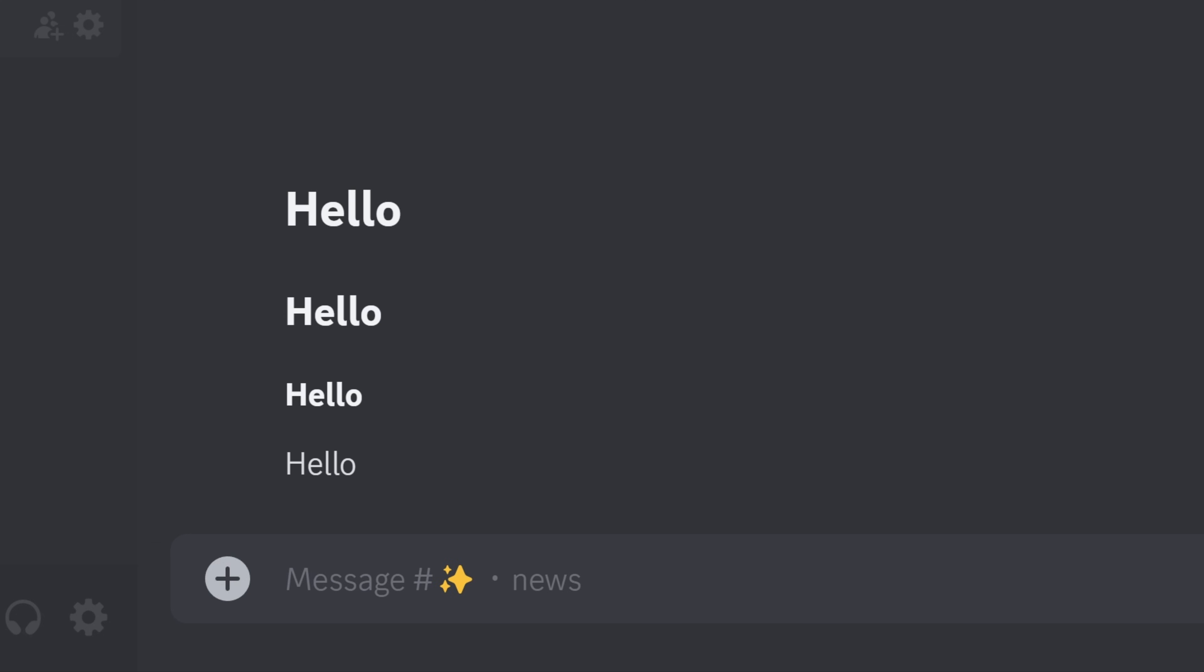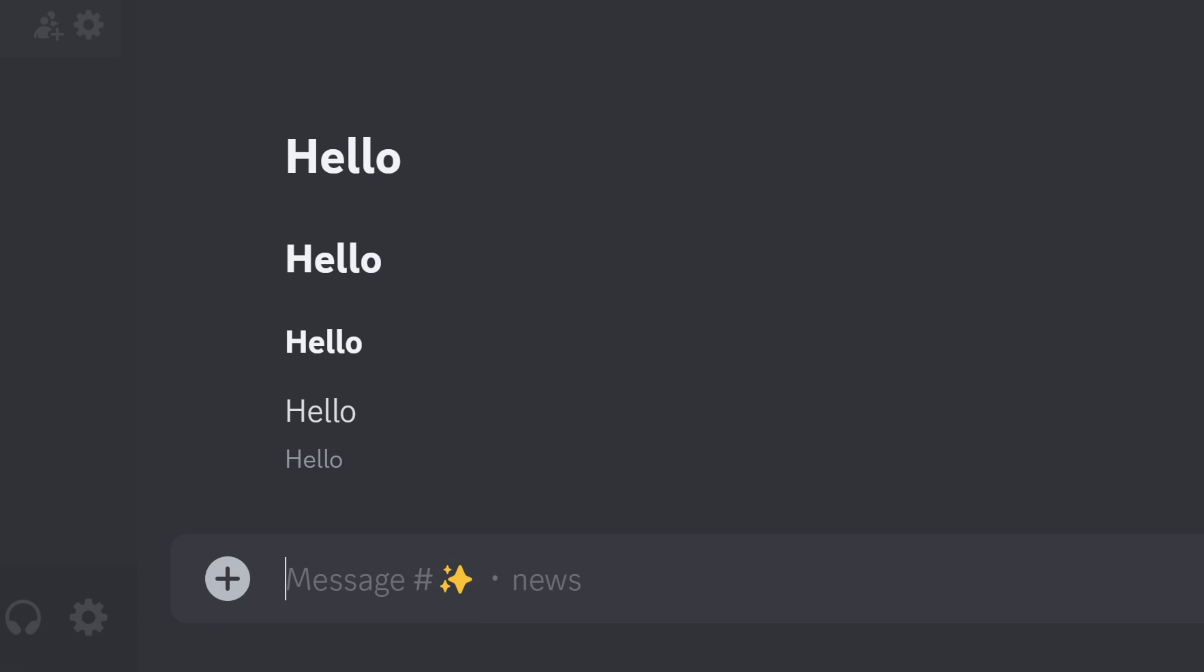So to do that, let's type a hyphen or a dash, whatever you want to call it. Should be very close to your backspace key on your keyboard, and then type a hashtag and finally a space, and then type whatever you want here.